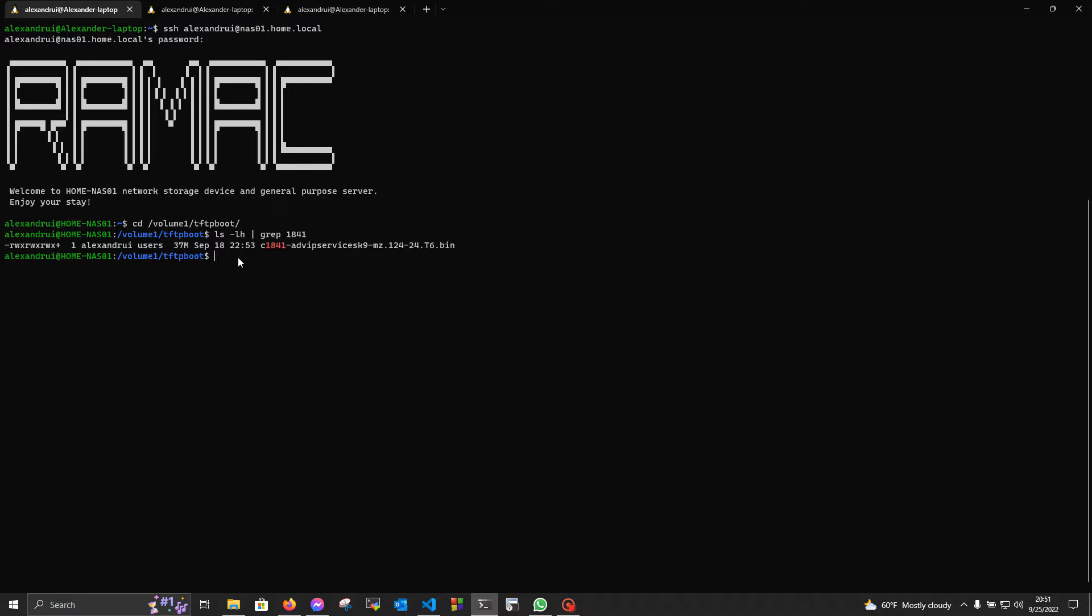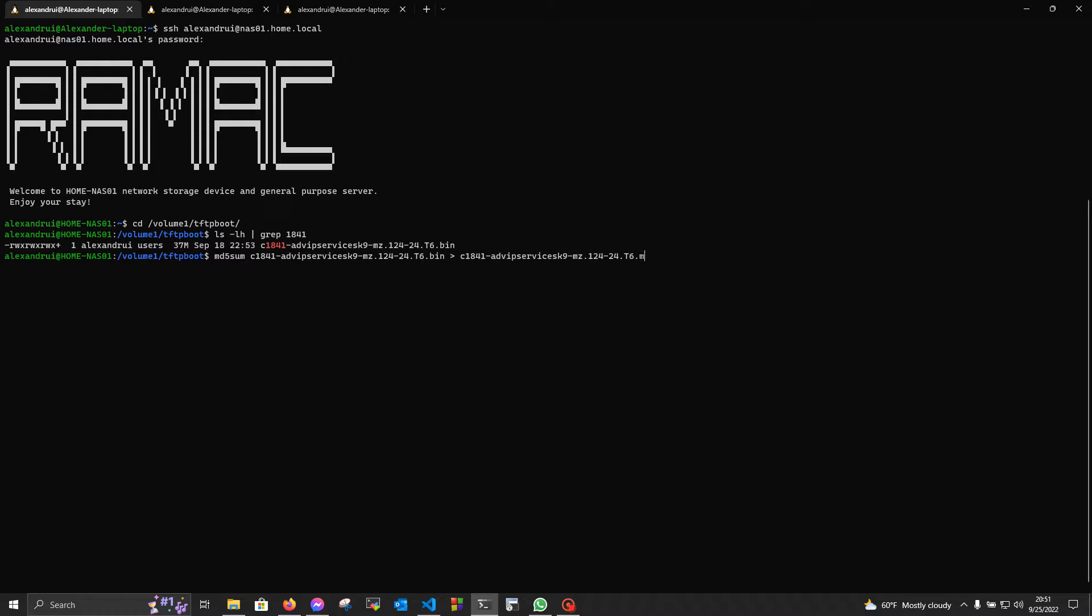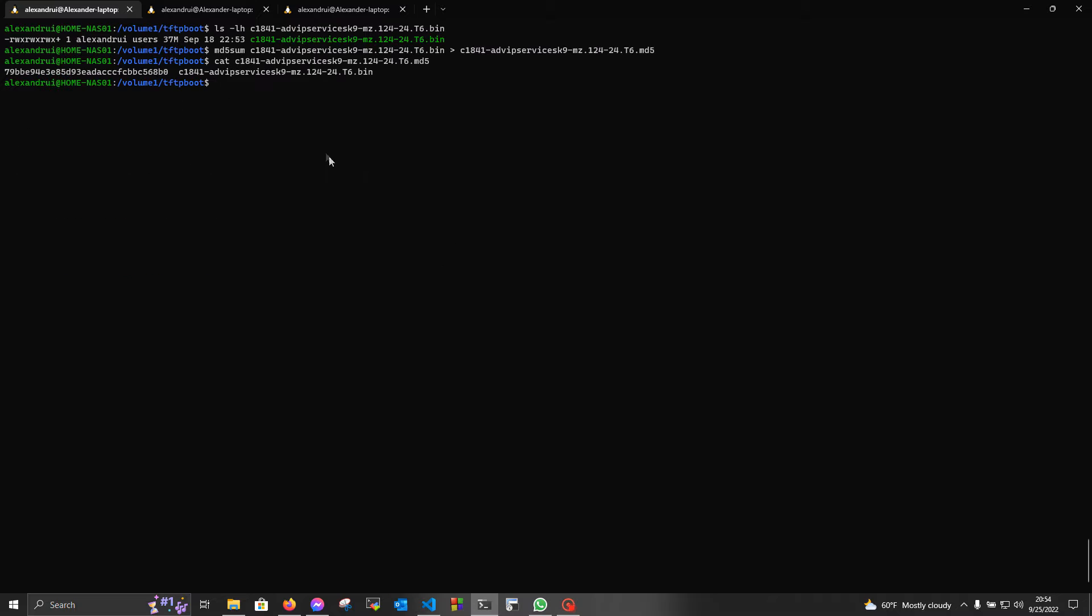With MD5 sum command, and the name of the image, and now I'm gonna write it to a file, named the name of the image. Now, as you can see, our file has been successfully created.